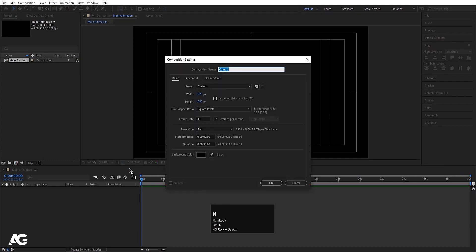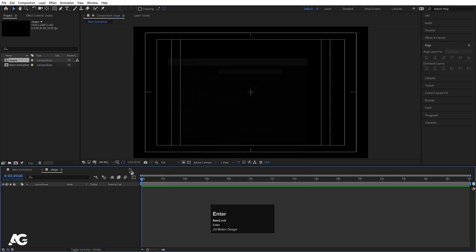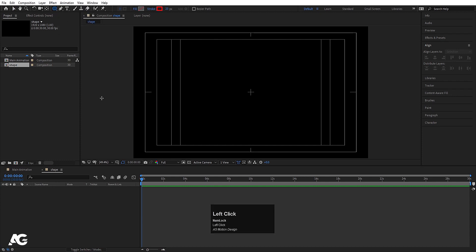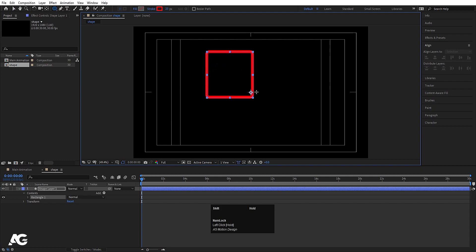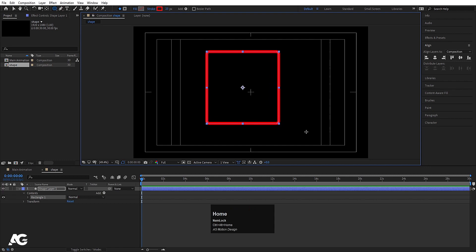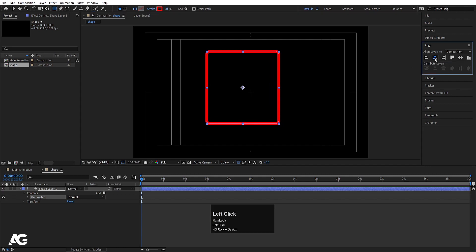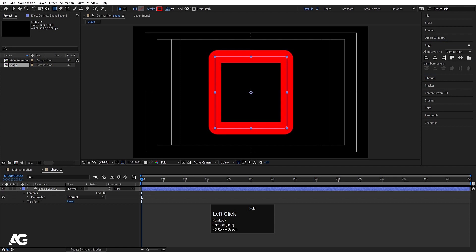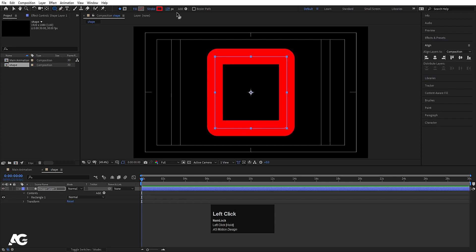Press Ctrl+N again to create another composition and I'll call it 'Shape' and hit OK. Now go to the shape options and choose the rounded rectangle tool. Simply click on it and by holding Shift, create one rectangle. Press Ctrl+Alt+Home to align the anchor point to the center. Go to the Align tab, align it horizontally and then vertically.